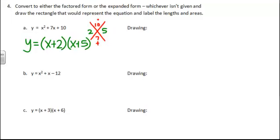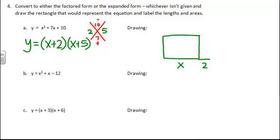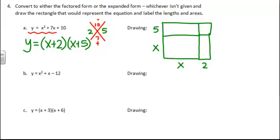And then if we want to make a drawing of this, we can start with x + 2. So we have something x long, and then we're going to add 2 to it. And then we have something x long on the other side, because it's a square, and we're going to add 5 to it. And then we have all of these areas inside of here. And remember, they should add up to this. So this is x². We have 5x here. We have 2x here. And then 5 times 2 will give us 10.